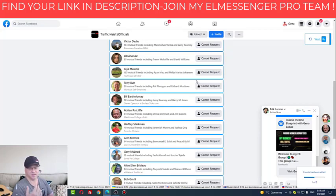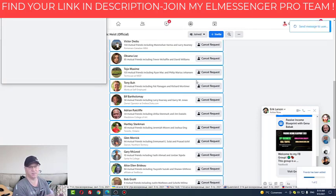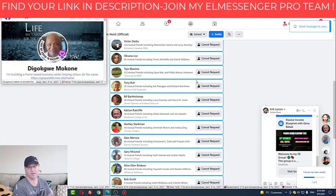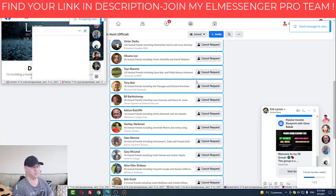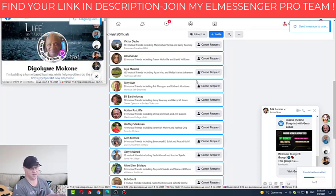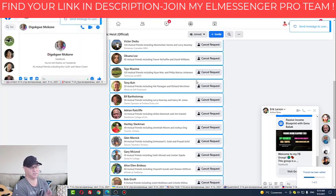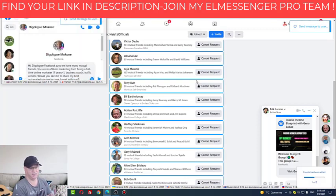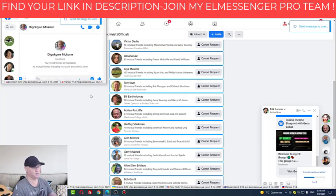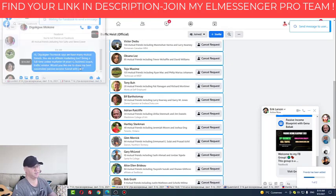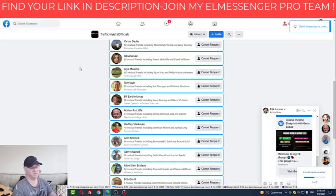I just want you to join my ElMessenger Pro team and we will start working together. If you need my help to create the tag and the message for your business, I will definitely help you 100%. As you can see, ElMessenger Pro is sending another message — same but slightly different — and after that it stops.